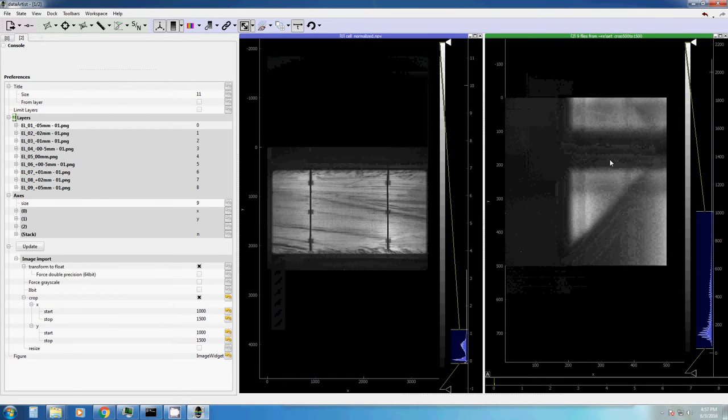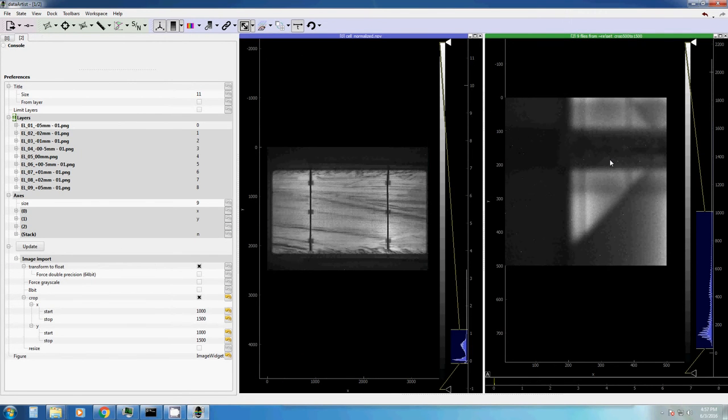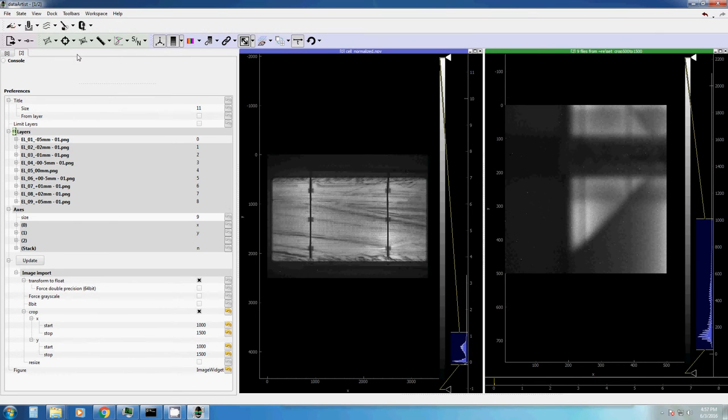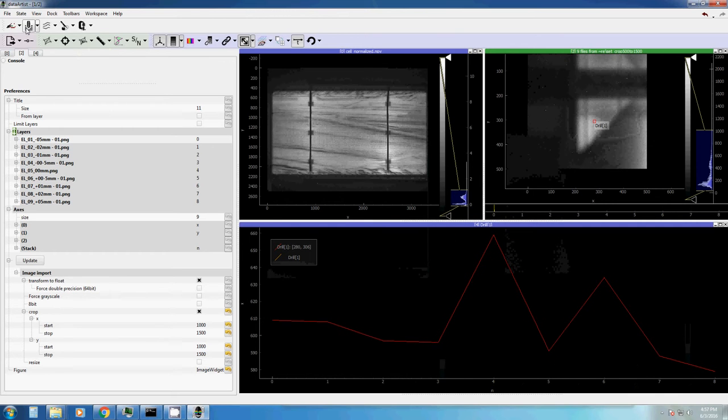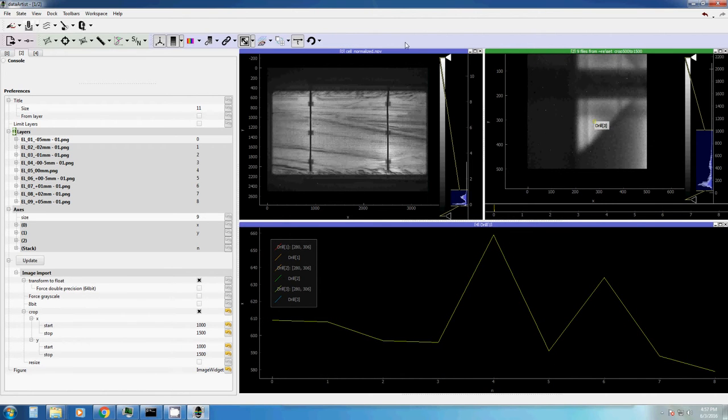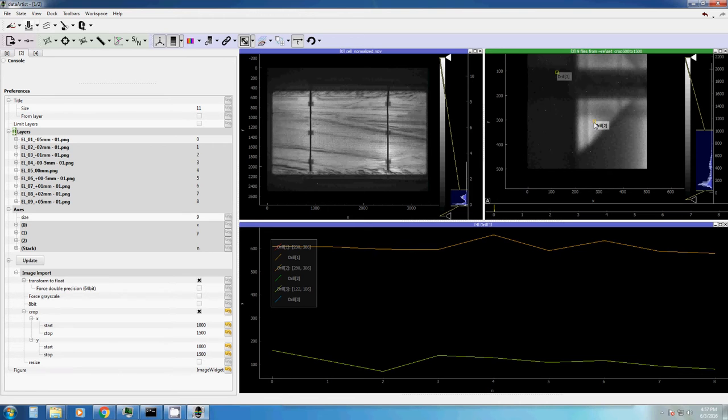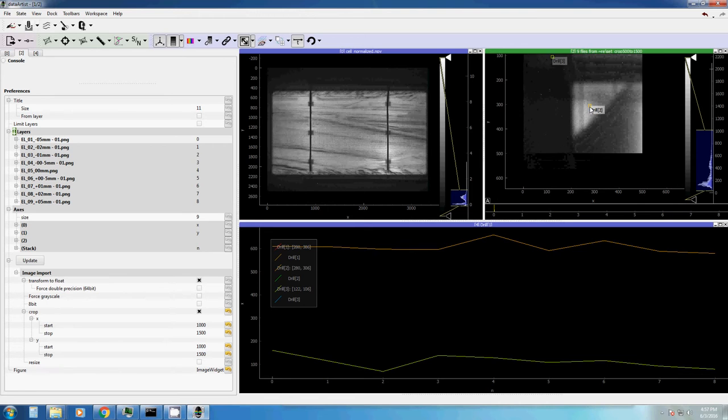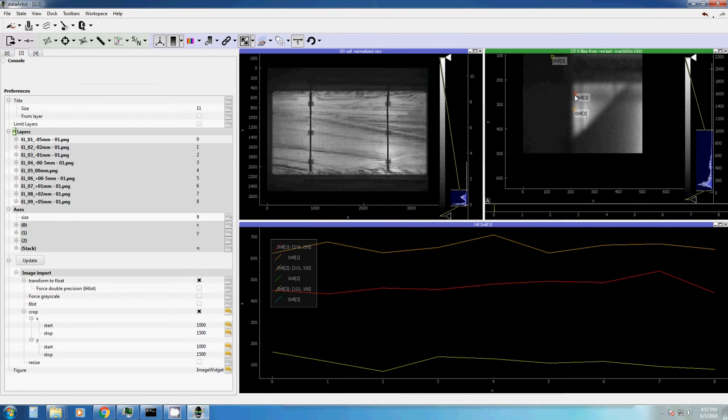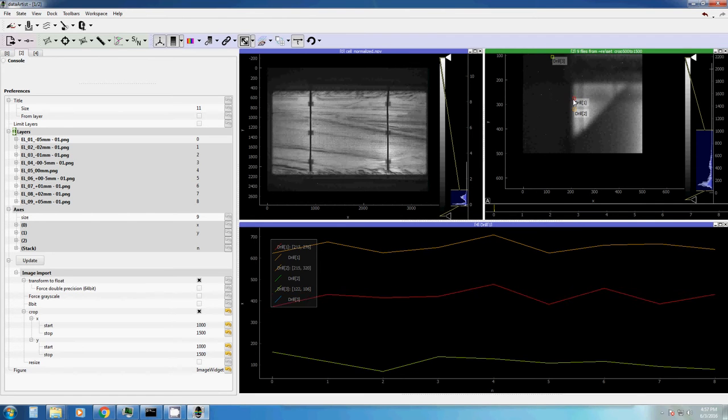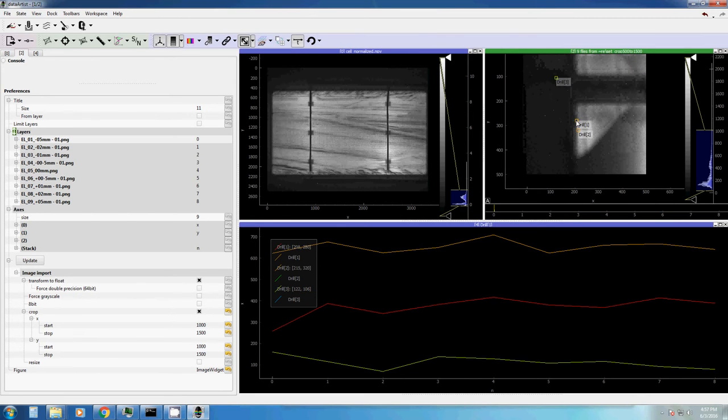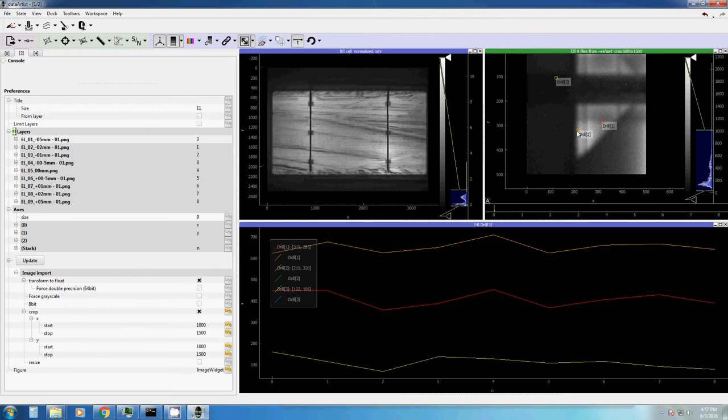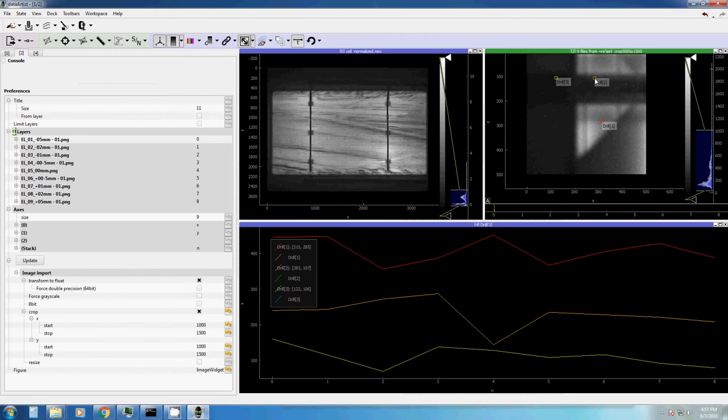If you just want to see how one pixel changes over time, you can load the toolbar stack. In this toolbar, there is a tool called drill. Let's open a few drills and let's move our drills over the image. Every drill shows you the pixel value over the different layers. As you see, there's not much to see. This is just because the pixel itself doesn't change. It's just the sharpness which changes.